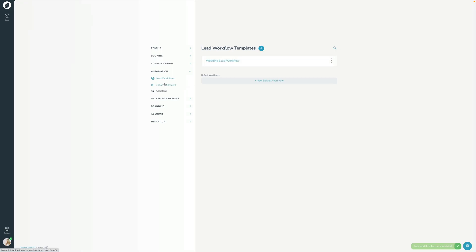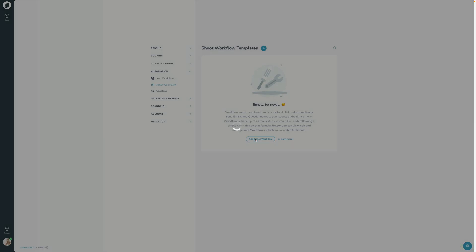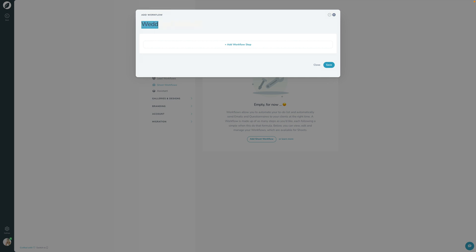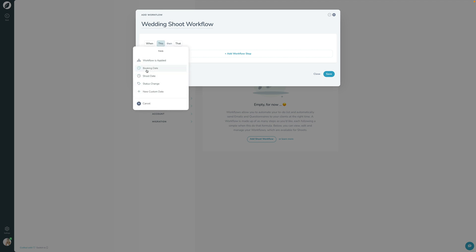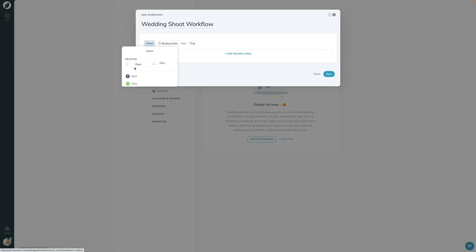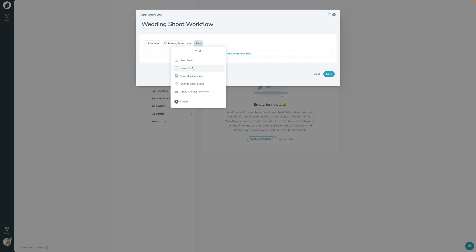Let's quickly hop into the shoot workflow section and click 'Add Shoot Workflow.' I'll name it 'Wedding Shoot Workflow' and add a new step. It looks very similar to the lead workflow. The key differences are that here we have the booking date and the shoot date as trigger options — we didn't have those for leads since the client hasn't booked yet. You can also create custom placeholder dates. For example, one day after the booking date, create a task: 'Send thank you card in the mail.'